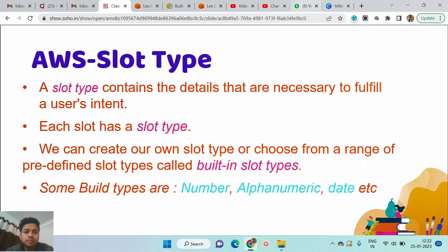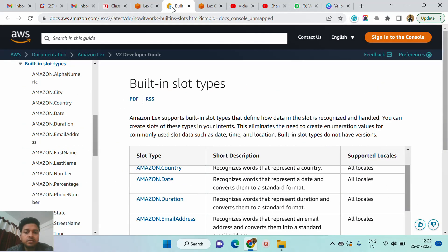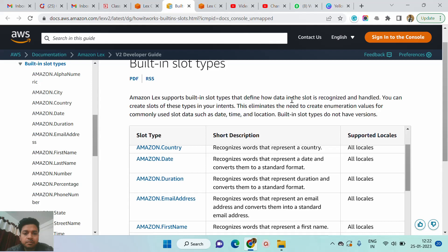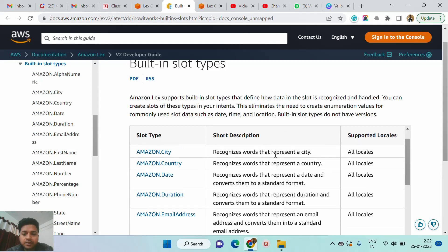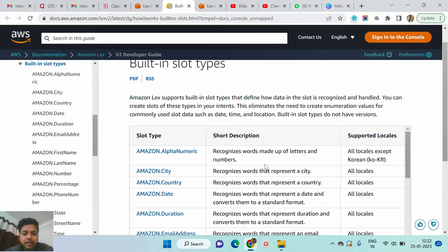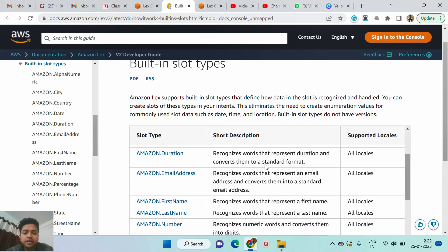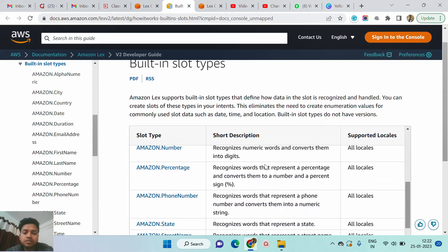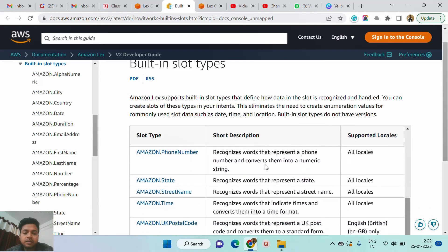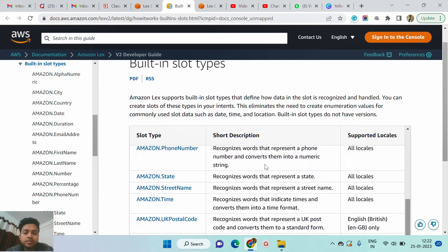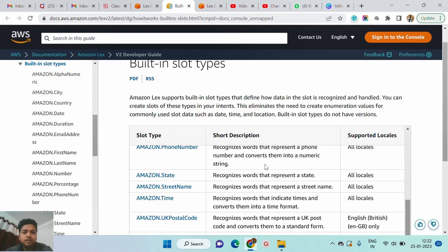Now I can show you some built-in data types. You can see in my screen there are some built-in slot types like city, country, alphanumeric, date, duration, email, first name, number — there are lots of predefined data types, and these are slot types also.